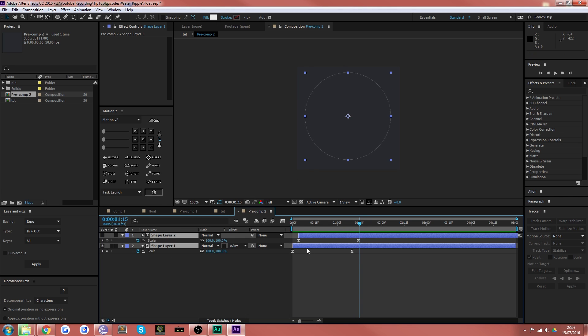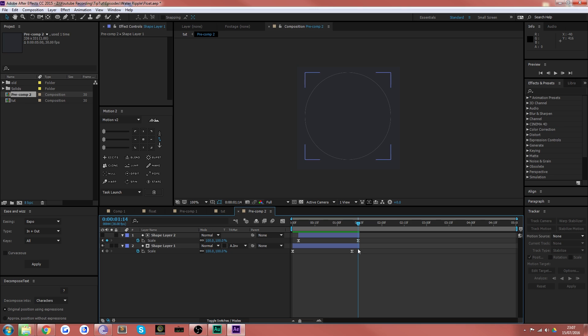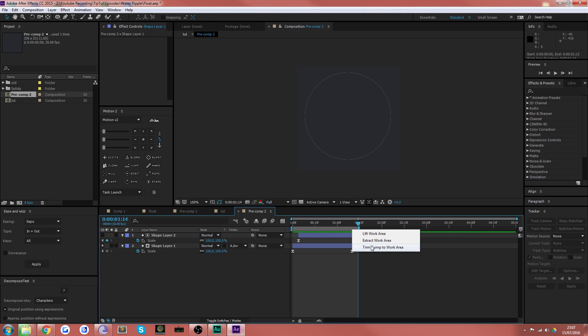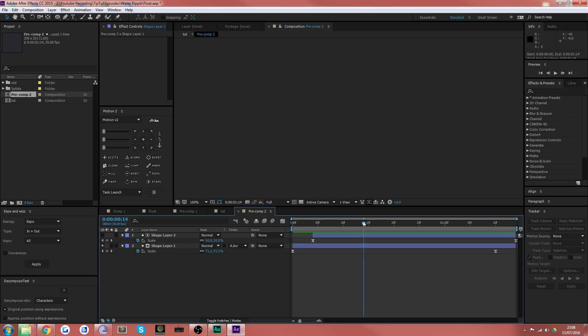Now, the last thing you want to do is actually go to the last keyframe and press alt close square bracket. And what that'll do is that cuts off the layers at the end so that they disappear. Then if you want to be very clean about it and completely save on the file size, you can actually crop trim comp to work area. And then you've got the only part of the thing that you need.